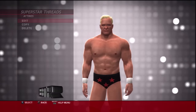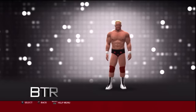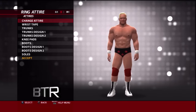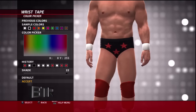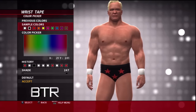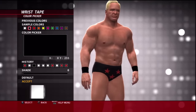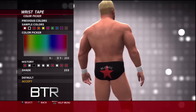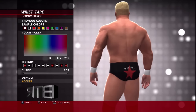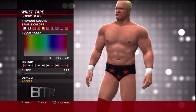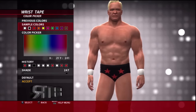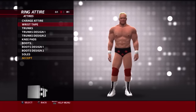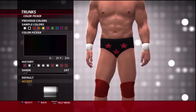This is the voice of Bombs Turf Receipts bringing you WWE 2K16 Superstar Threads for Stunning Steve Austin. This is a walkthrough of how to replicate the attire from the event in question.